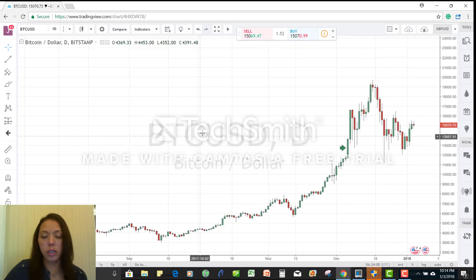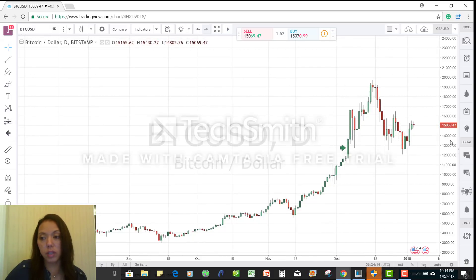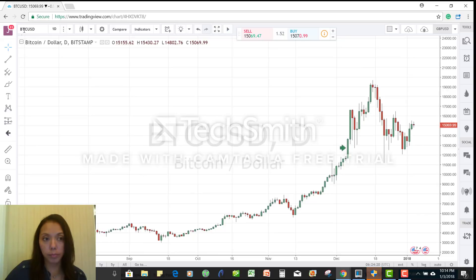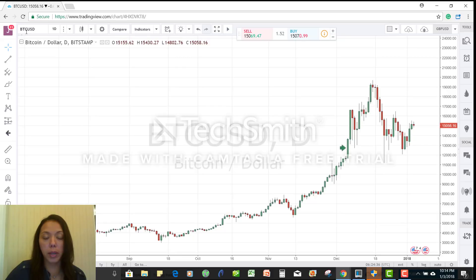So right now, we see that the Bitcoin dollar has a value of — over here to the right — $15,069.47. And what that means is that it takes $15,069.47 U.S. dollars to buy one Bitcoin. And depending on what country you're in, whatever your currency is — whether it's the yen, the Aussie dollar, or the euro — your quote is going to be how much of your currency it takes to buy one Bitcoin. So pay very close attention to that.